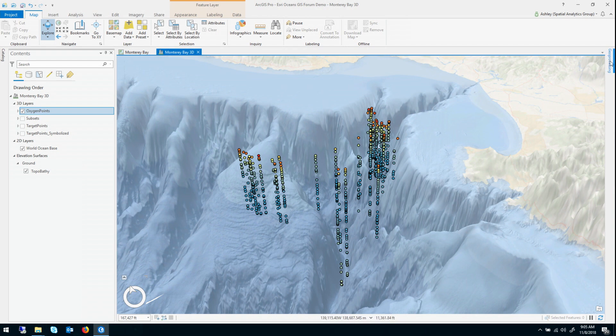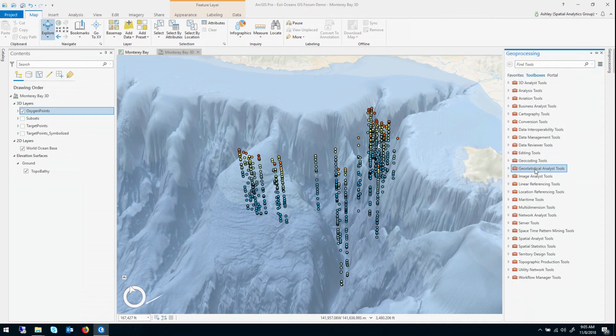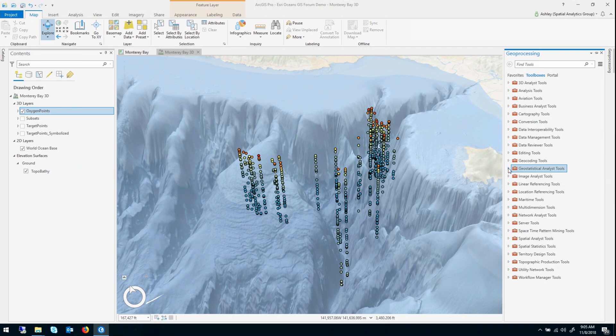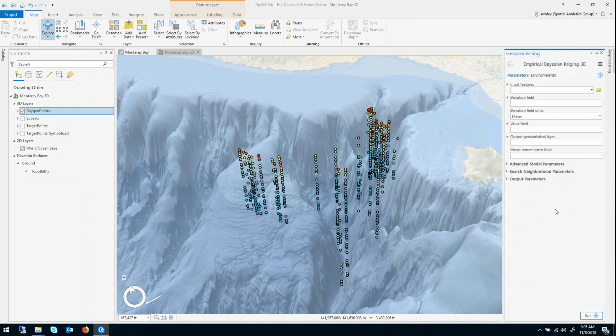So I'm going to use the Empirical Bayesian Kriging 3D tool. It's licensed under the Geostatistical Analyst Extension, so it's in the Geostatistical Analyst Toolbox in the interpolation toolset, and it's this tool right here.